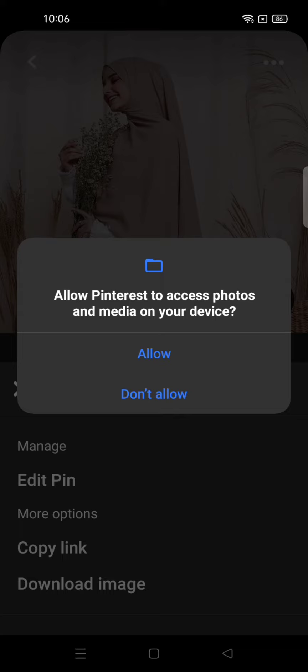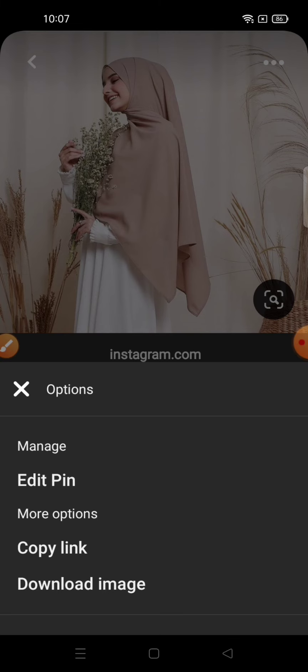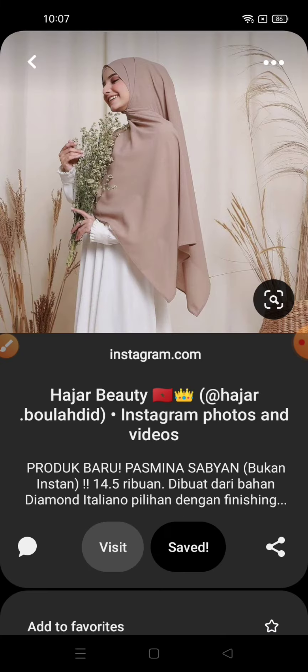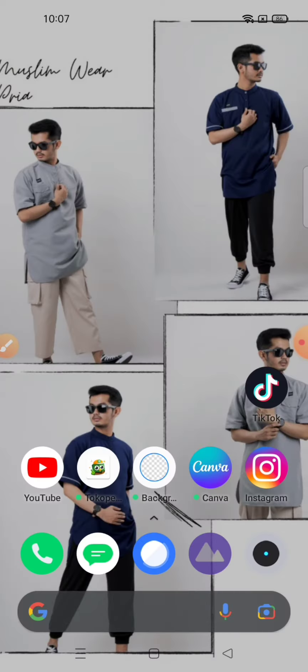Allow Pinterest to access your photos and media on your device. And done — the image is already downloaded and will appear in your gallery like this.